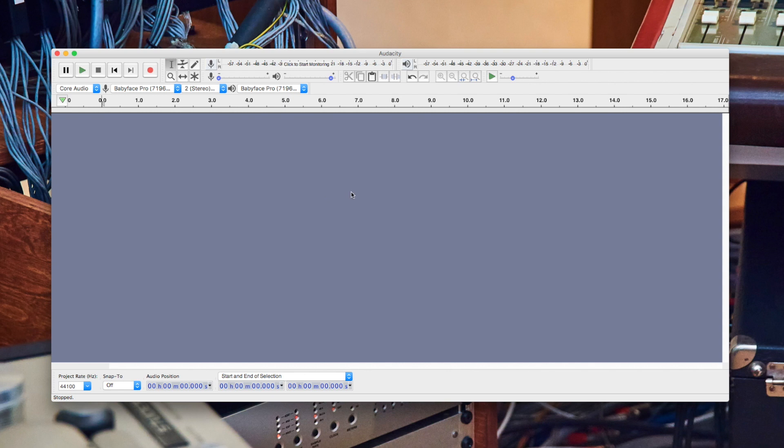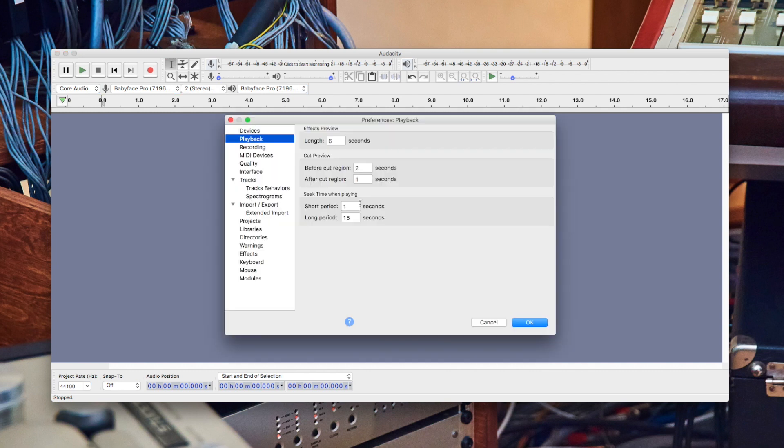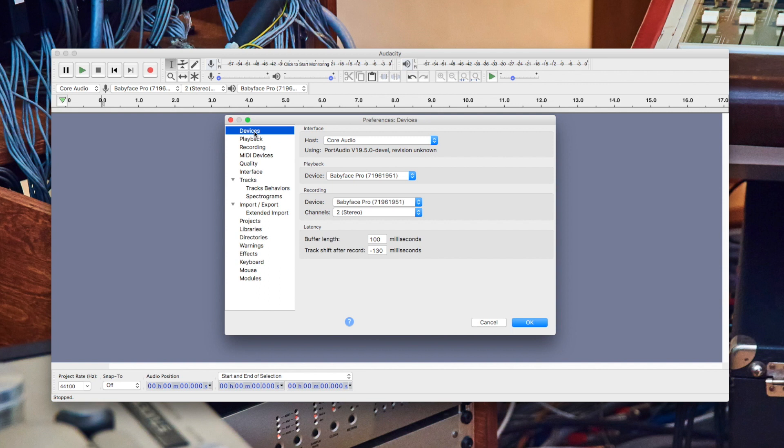After the successful driver installation, open up Audacity and go to preferences. Under the devices menu item you find all the relevant audio settings.